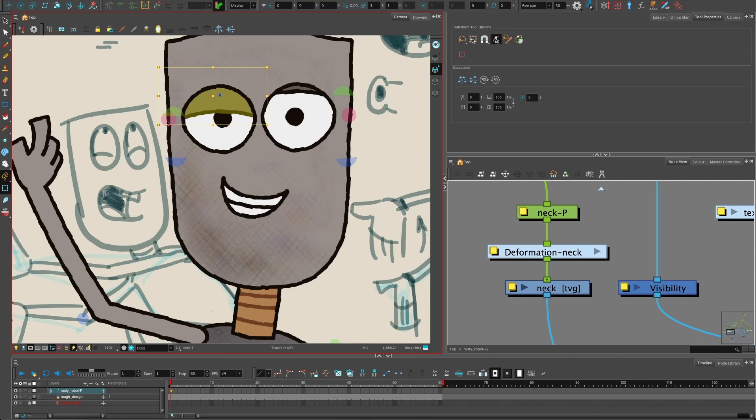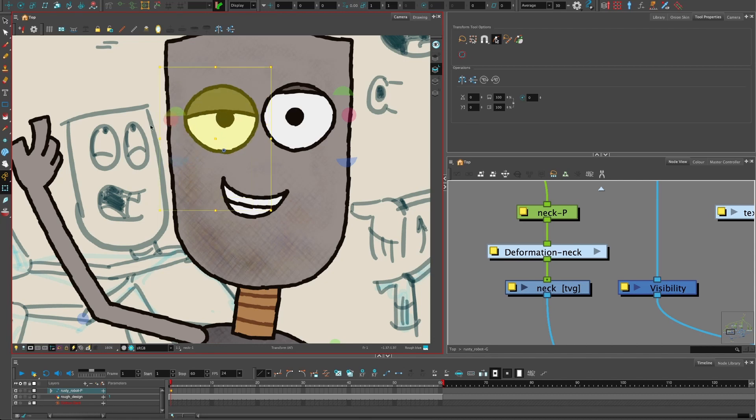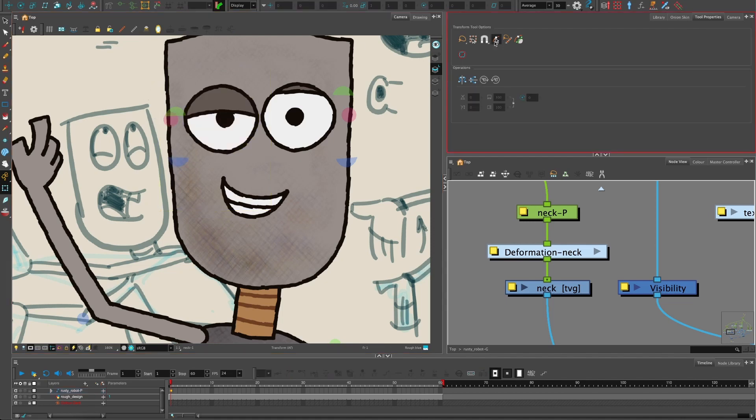Or this eye—if I over-squash it, pressing R, it's going to jump straight back because it's jumping to the peg rather than the drawing. So peg selection mode: very handy to quickly animate and move things around.